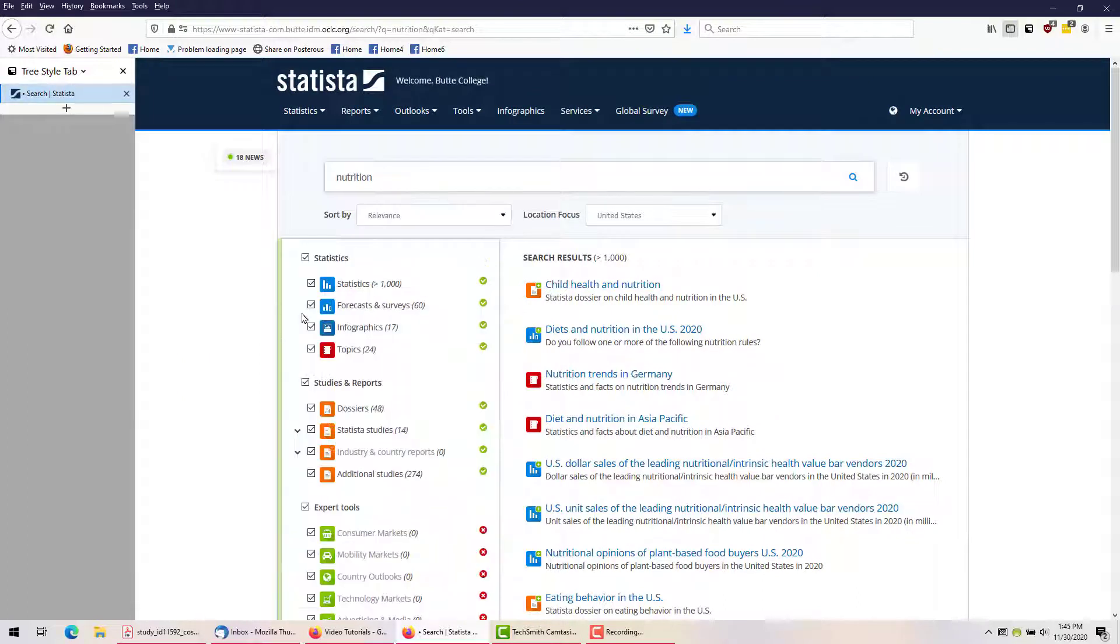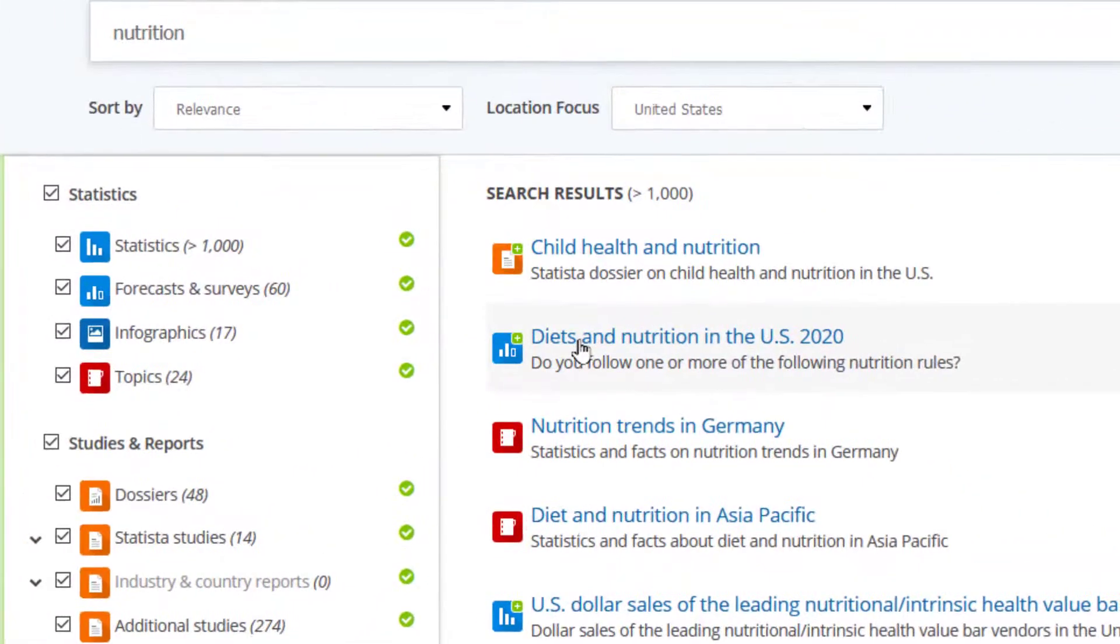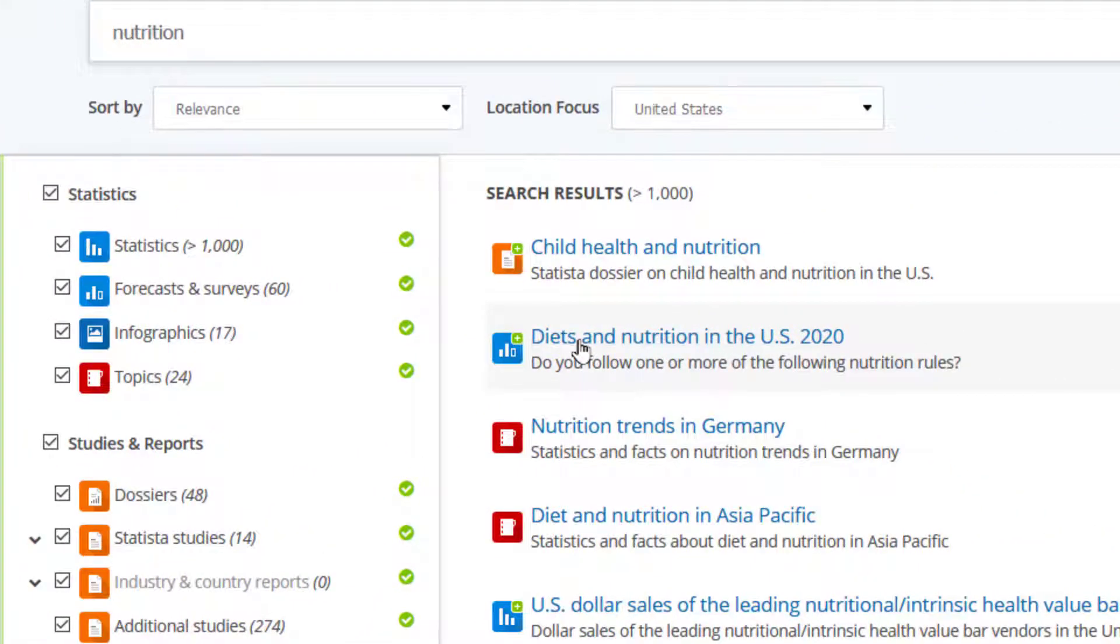The results list is color-coded to let us know what we're looking at. Blue means a statistical chart. The main title tells us the general subject, Diet and Nutrition in the U.S. 2020, but the subtitle lets us know that this chart is specifically the result of a survey question about dietary rules.